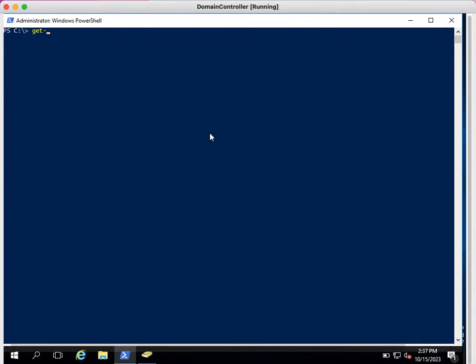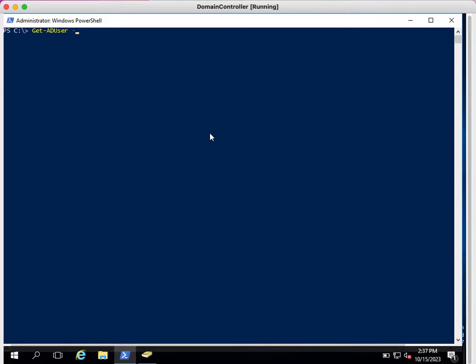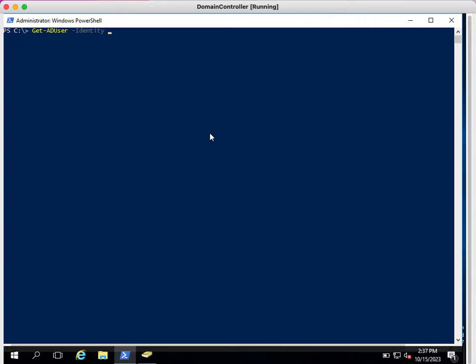The very basic command is Get-ADUser. This command will fetch the user information. If you type this command, it will have some mandatory parameters like identity. By typing identity we can fetch a single user property, but I want to see all users' properties. Let me just see how many accounts are available in my domain.